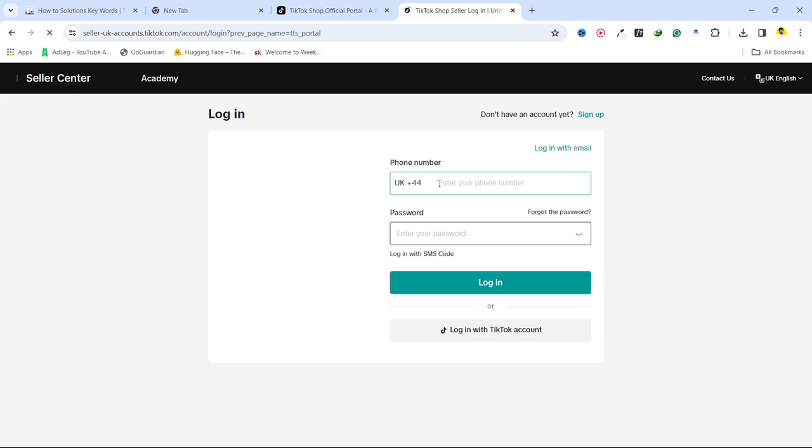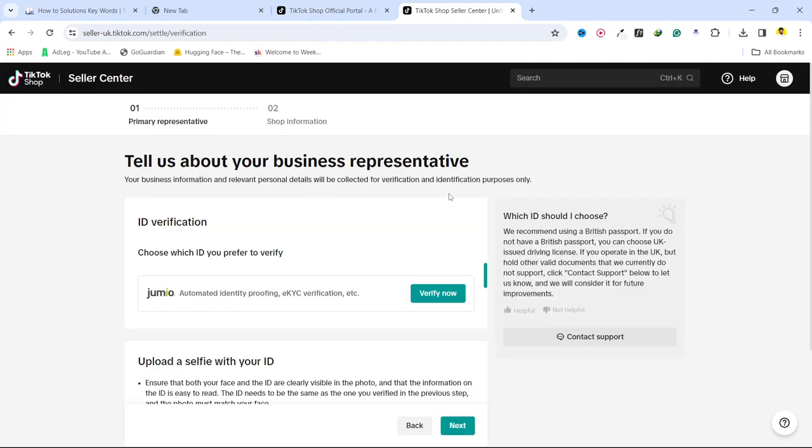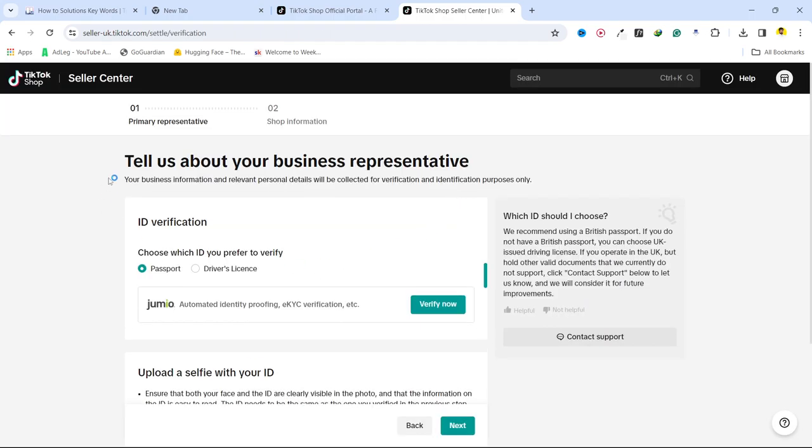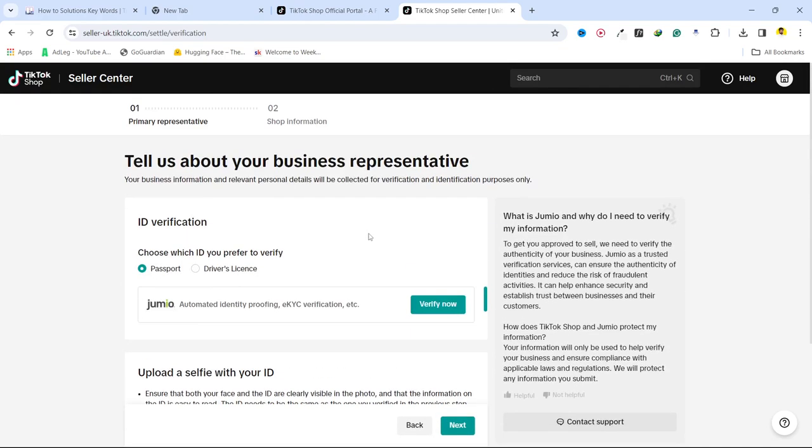And here you need to complete the login. So I am going to log in with my email address, and I think it automatically picked up my email. So you need to add your email and password, once you add then you land onto this page.